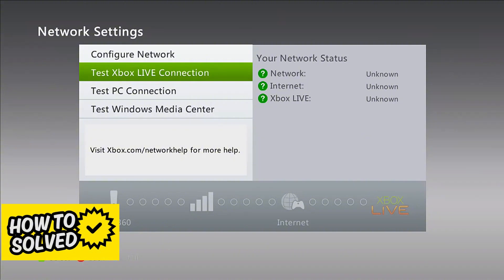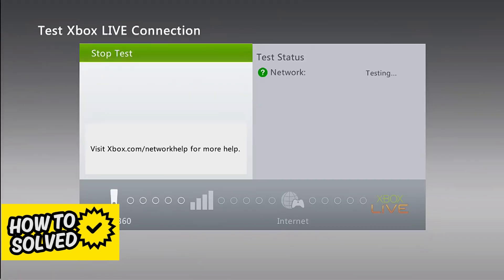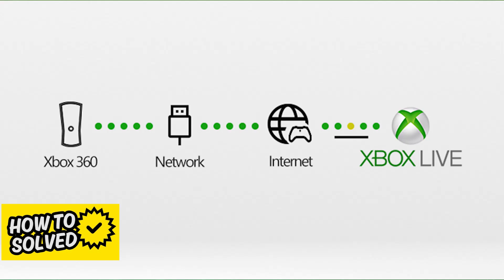The first thing that you should do inside of network settings is to test the Xbox Live connection. If you are sure that it doesn't work then you can move on, but if you haven't done this already it can be a quick way to troubleshoot and see what specific part about your connection is giving you issues. Sometimes the problem will originate from the console while other times it might be your internet connection.